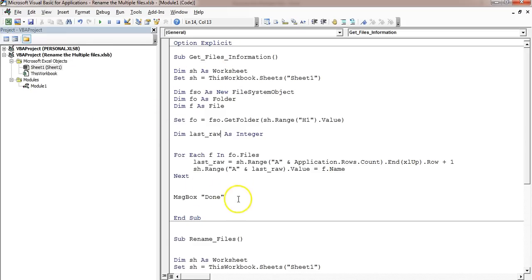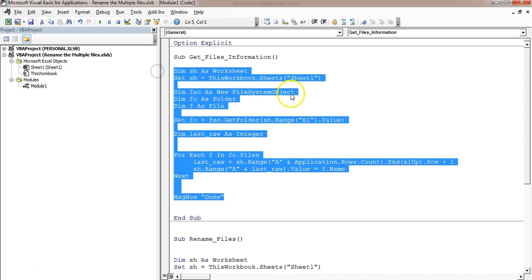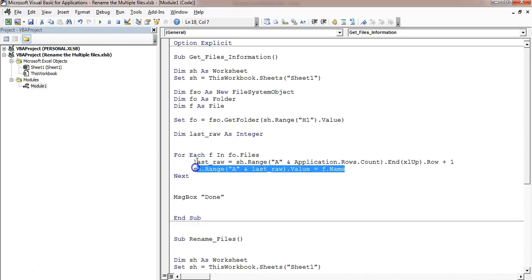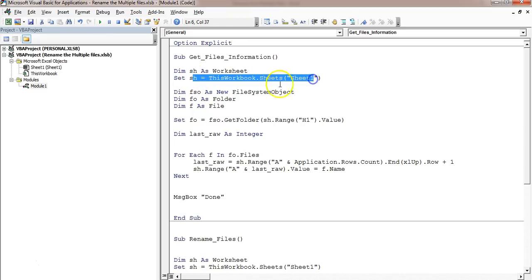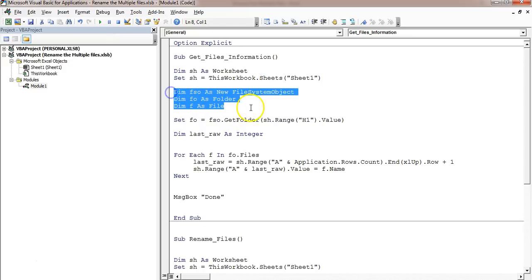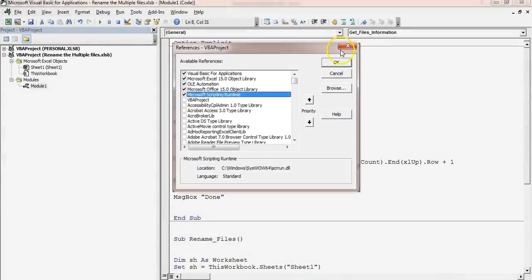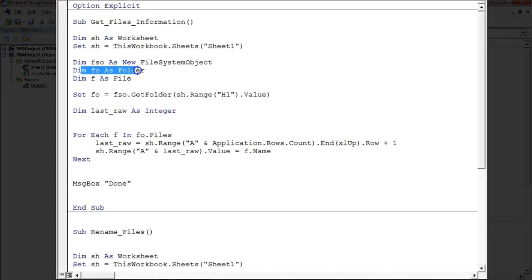This is the macro which I have created in my last video. I have already shown how you can get file information like file name, file size, and file type. Here we are getting the file name. I have taken the sheet name as 'sh' and assigned it to Sheet1. I have taken the File System Object — to get the File System Object you need to add a reference in Tools, which is the Microsoft Scripting Runtime.